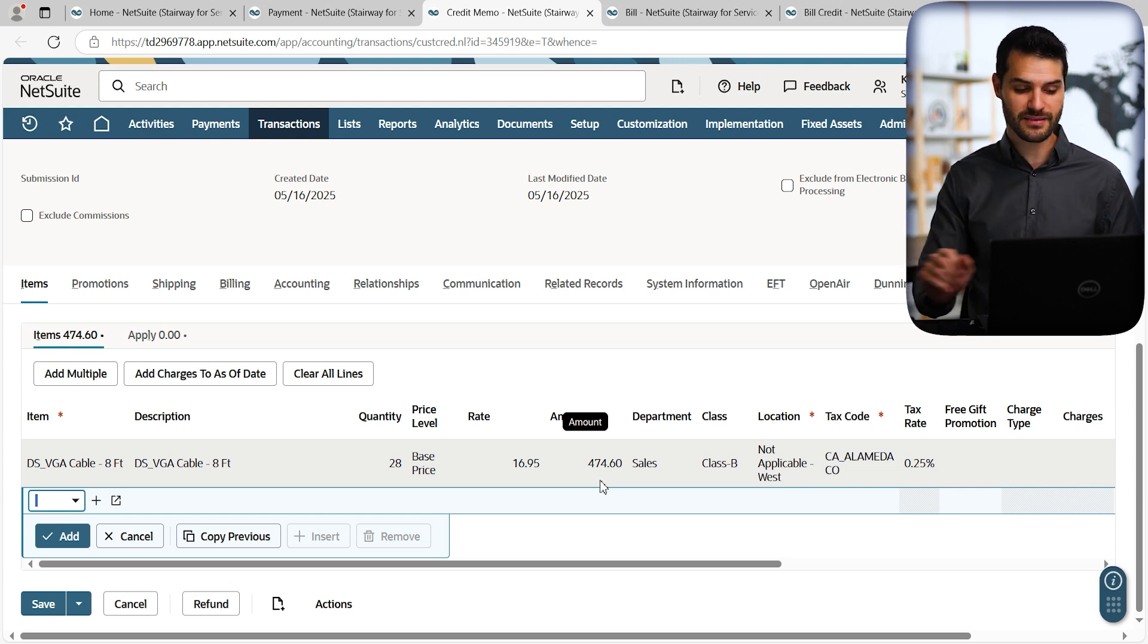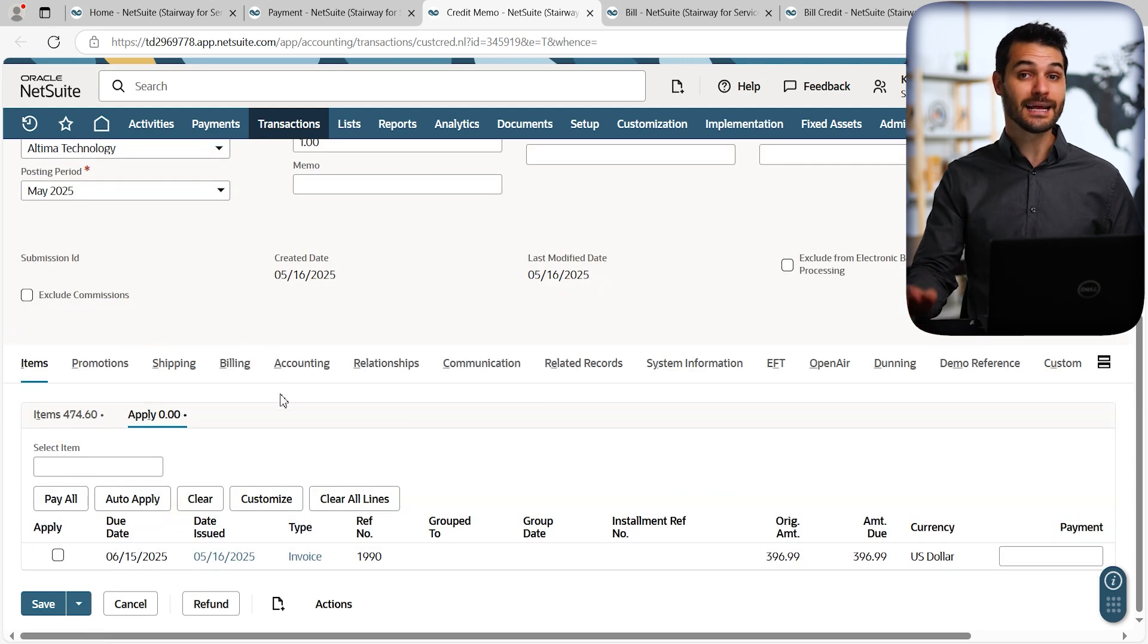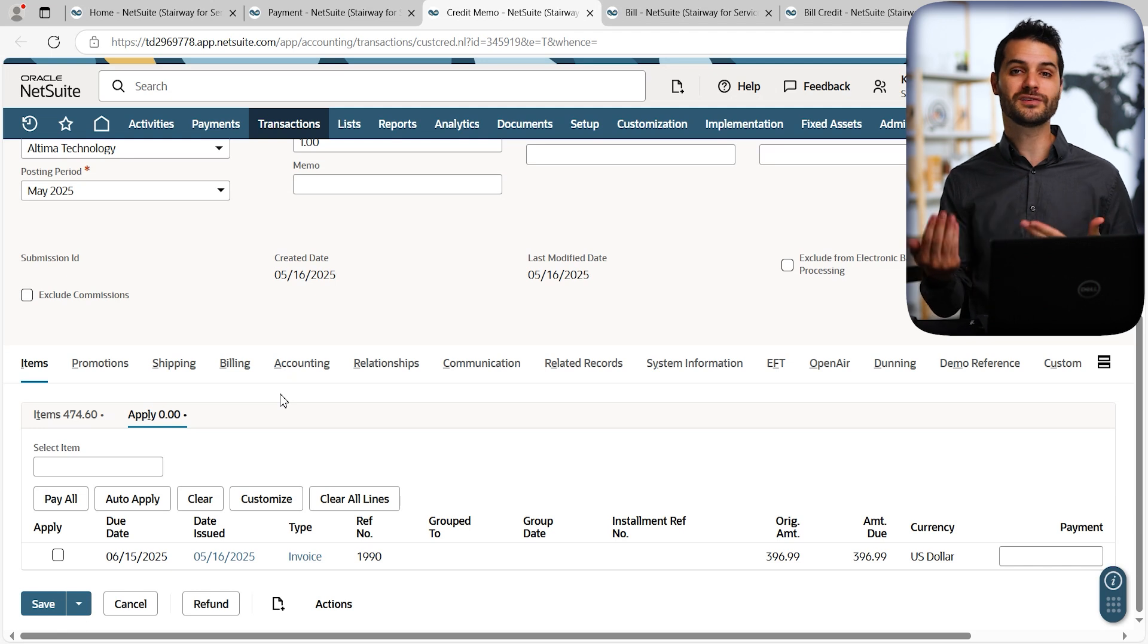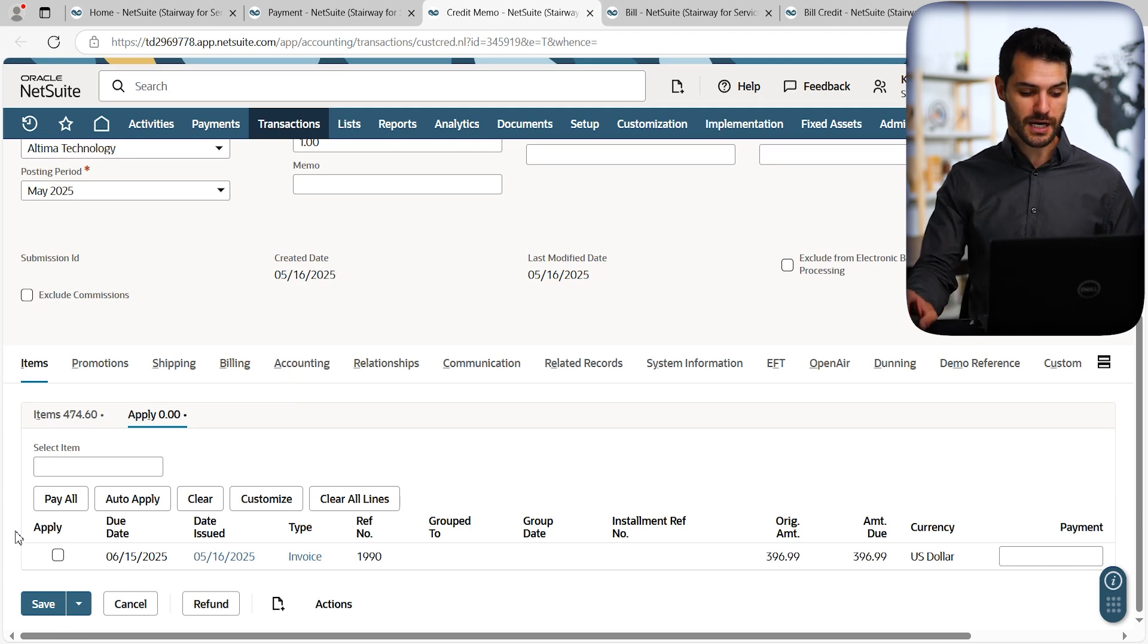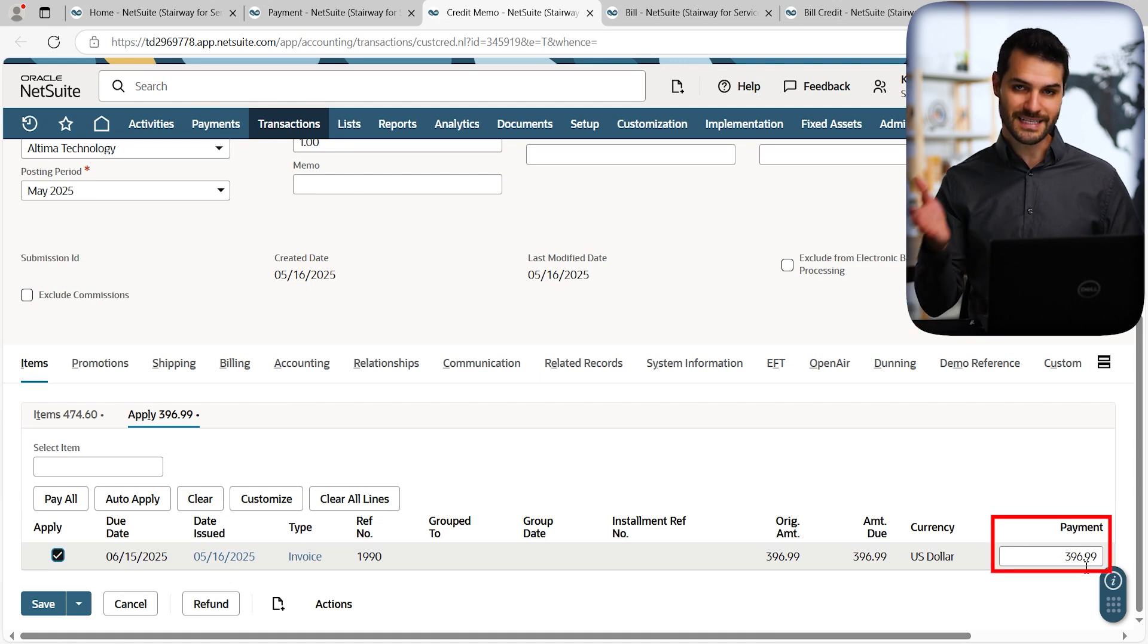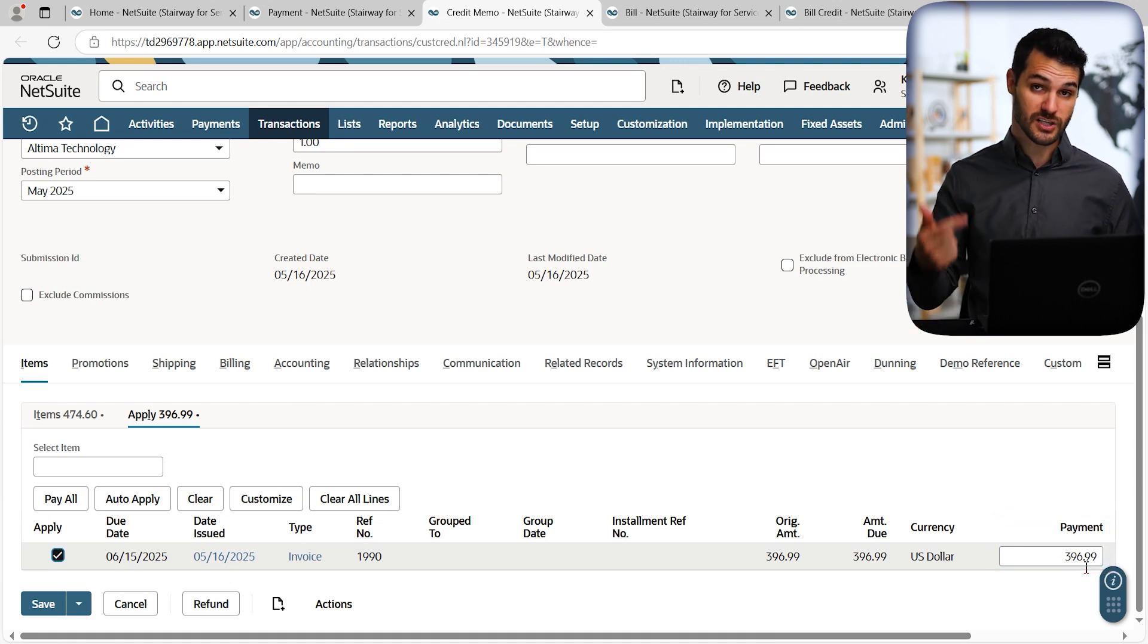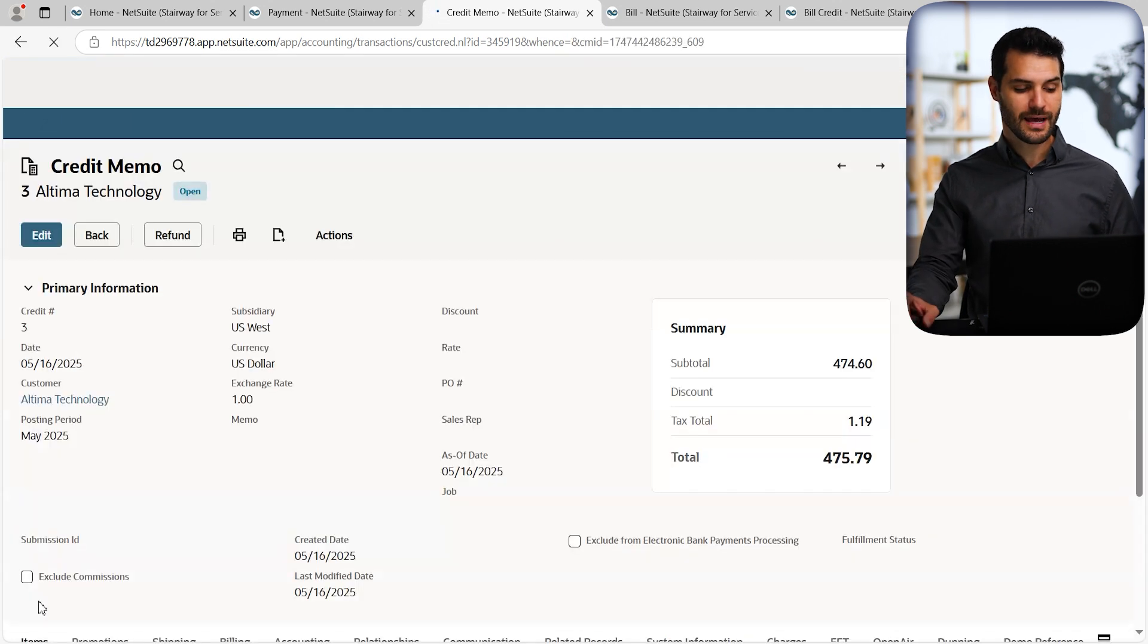Again, this is the second method. So we can come over here to apply. And again, if the customer had 15 different invoices, we'd see them all listed out here. We could decide where this credit memo is going. In this case, there's only one. So we come down here. We hit apply. Once again, on the right here, we can dictate how much of this credit memo is going to be applied to this one transaction. After that, we're good to go. We can hit save.